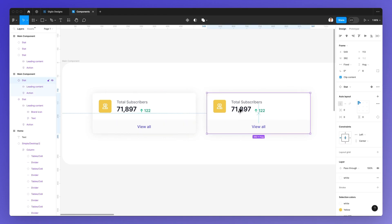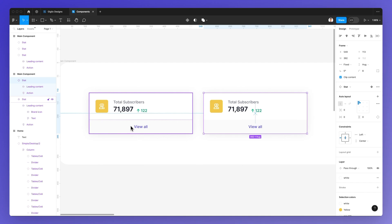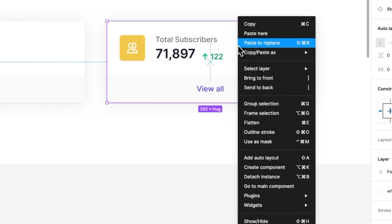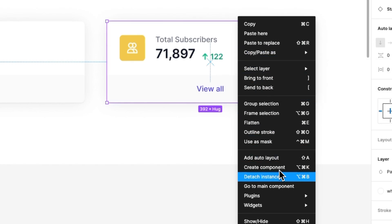Now in order to detach the instance, which means making this component non-related to the parent, it's very easy. You can simply right-click, and then go all the way here where you see Detach Instance.